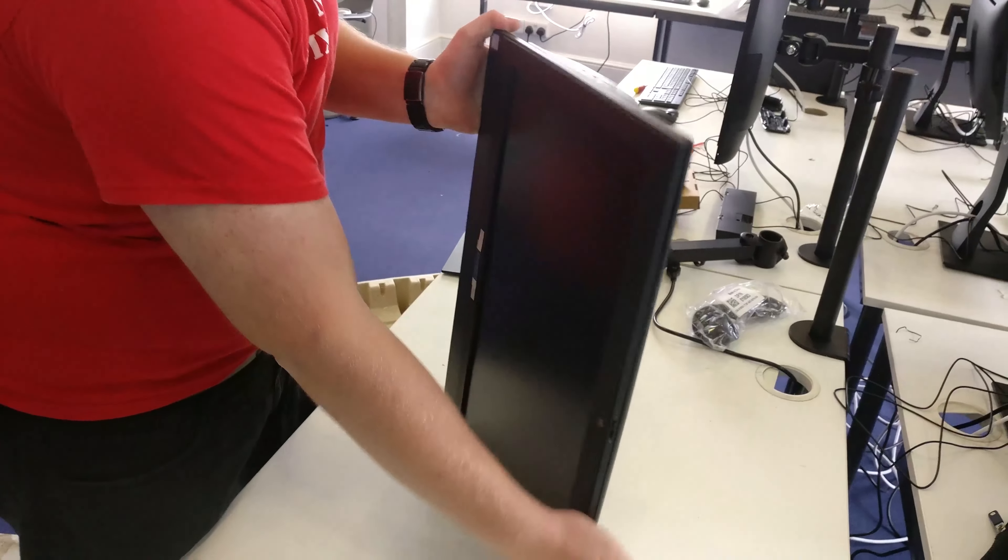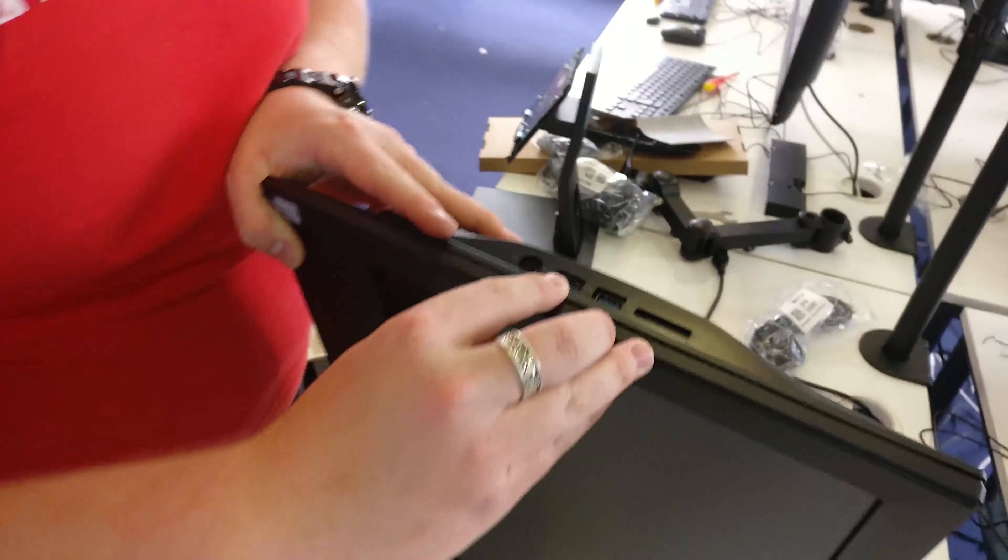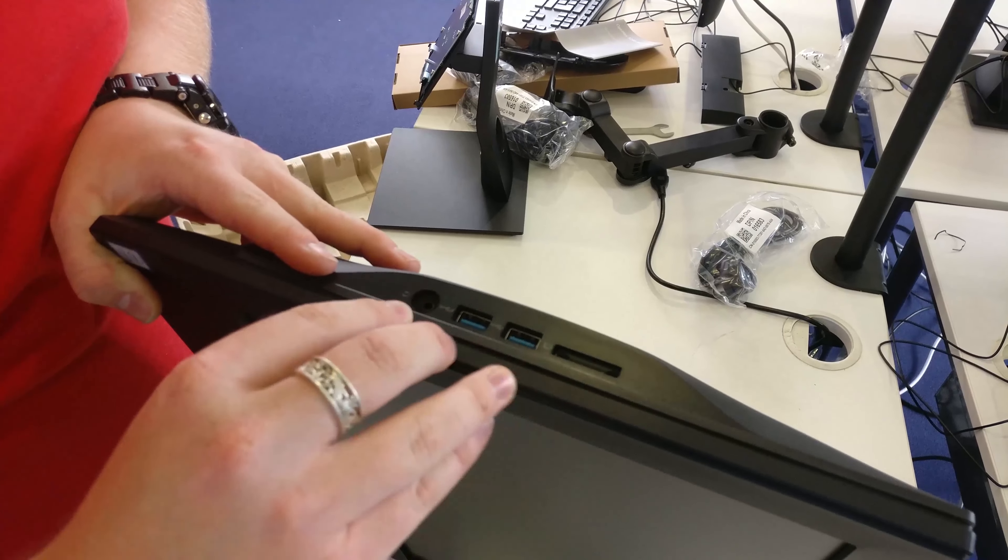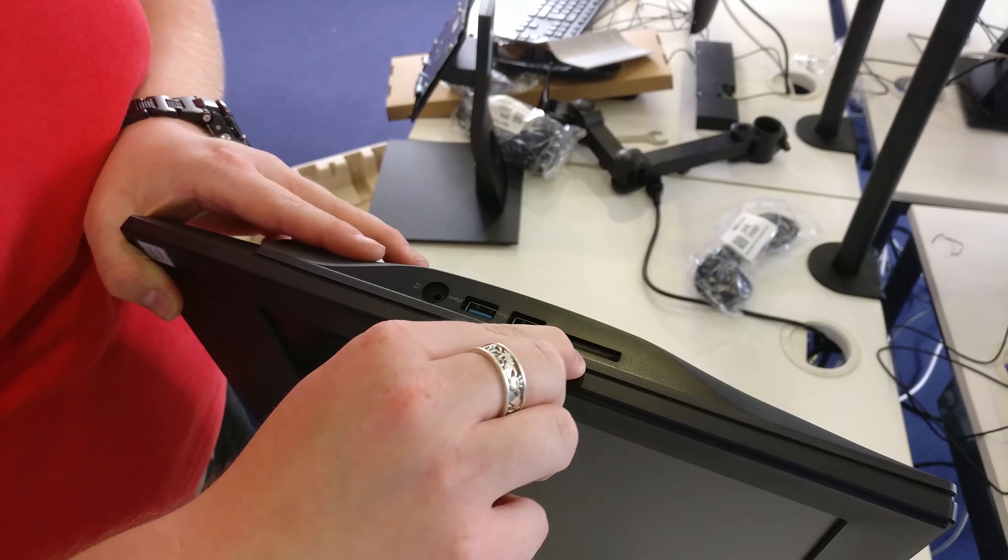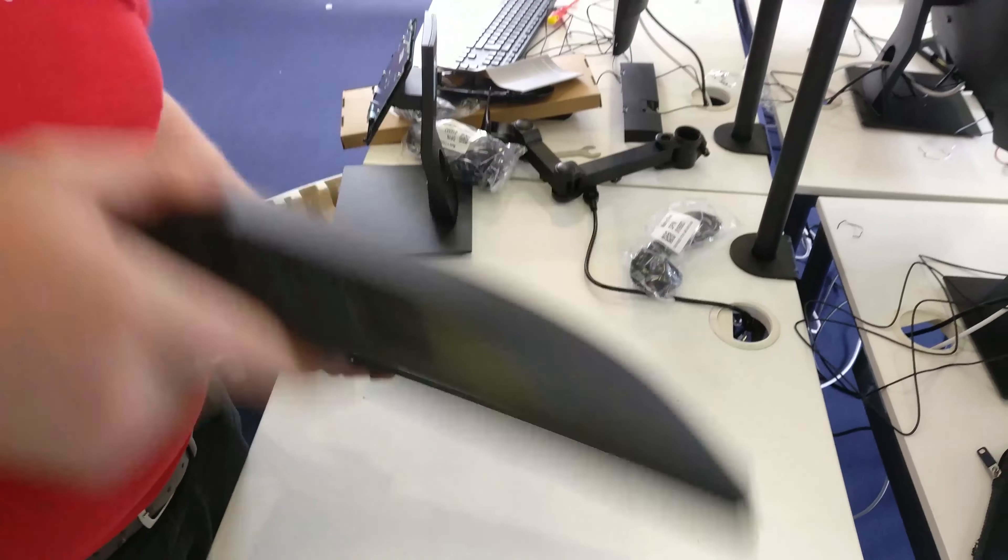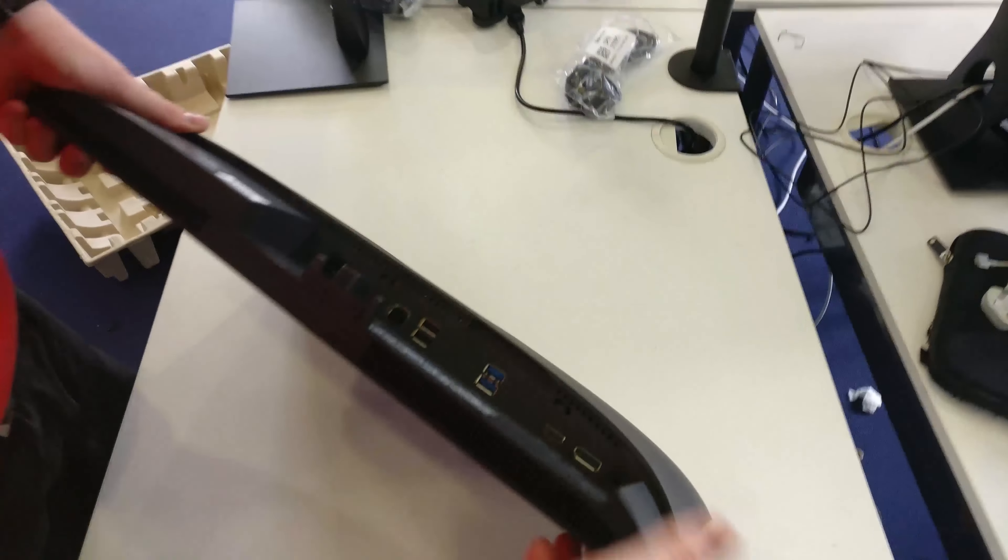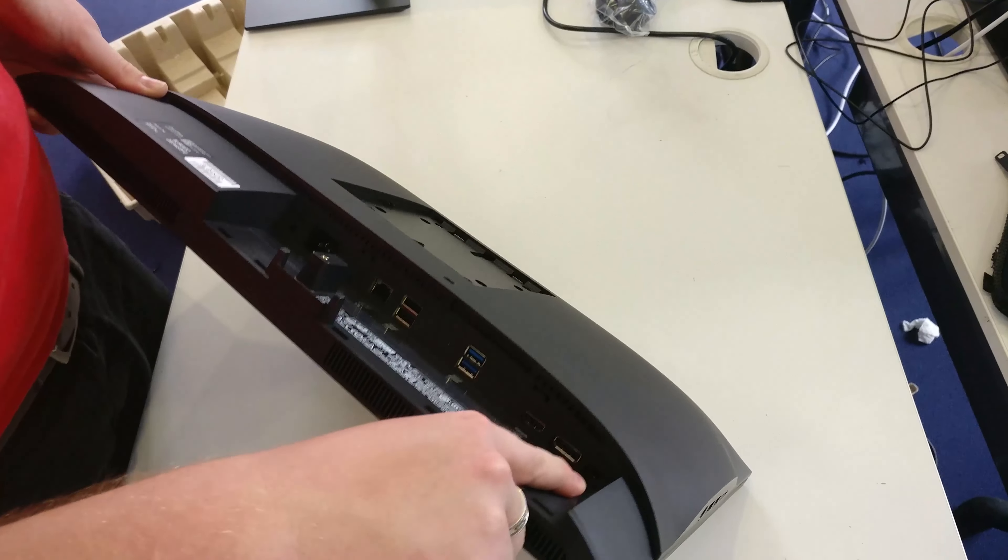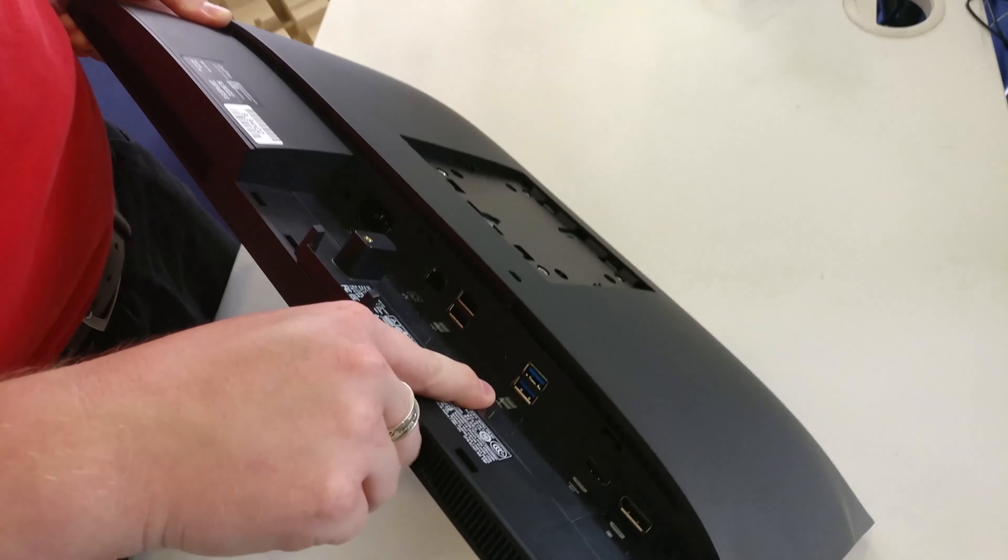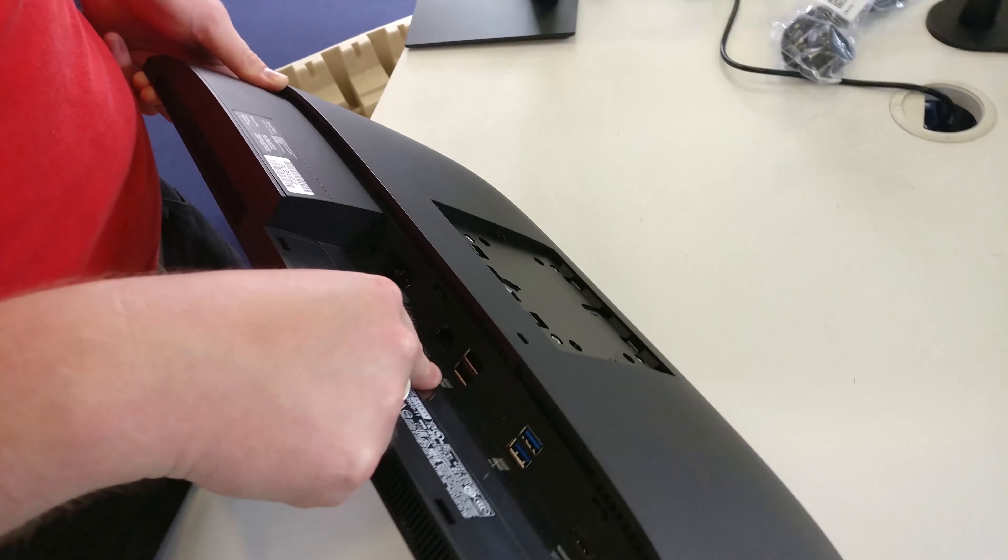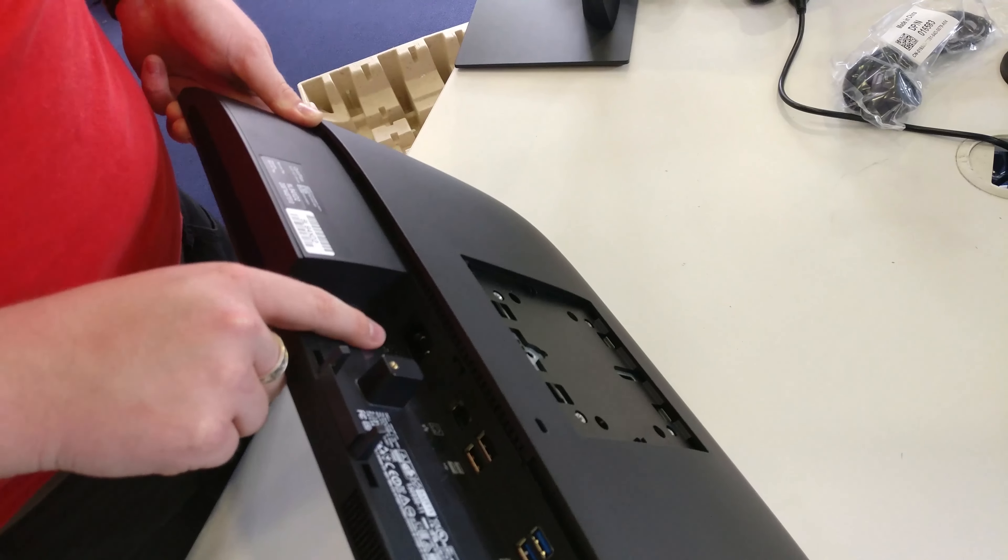For ports, on the left hand side you have two super speed USB 3 ports, a headphone microphone jack combo, SD card slot. On the bottom you have a display port 1.2 connector, a headphone microphone jack again, HDMI 1.4 connector, super speed USB 3, USB 2 ports, gigabit LAN.